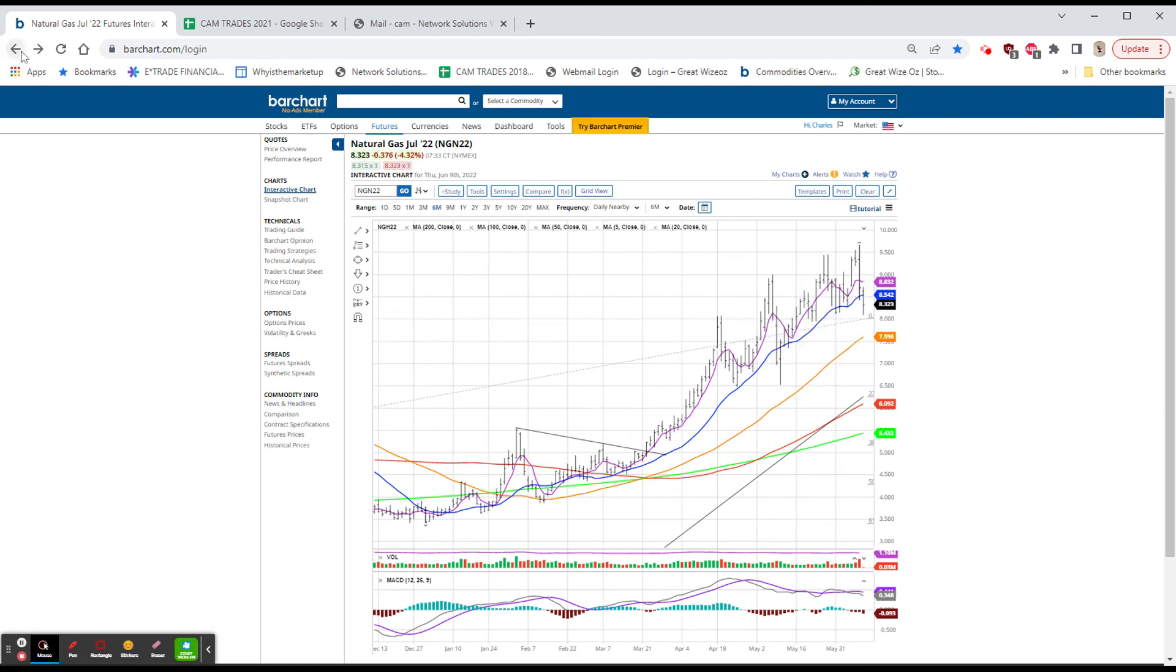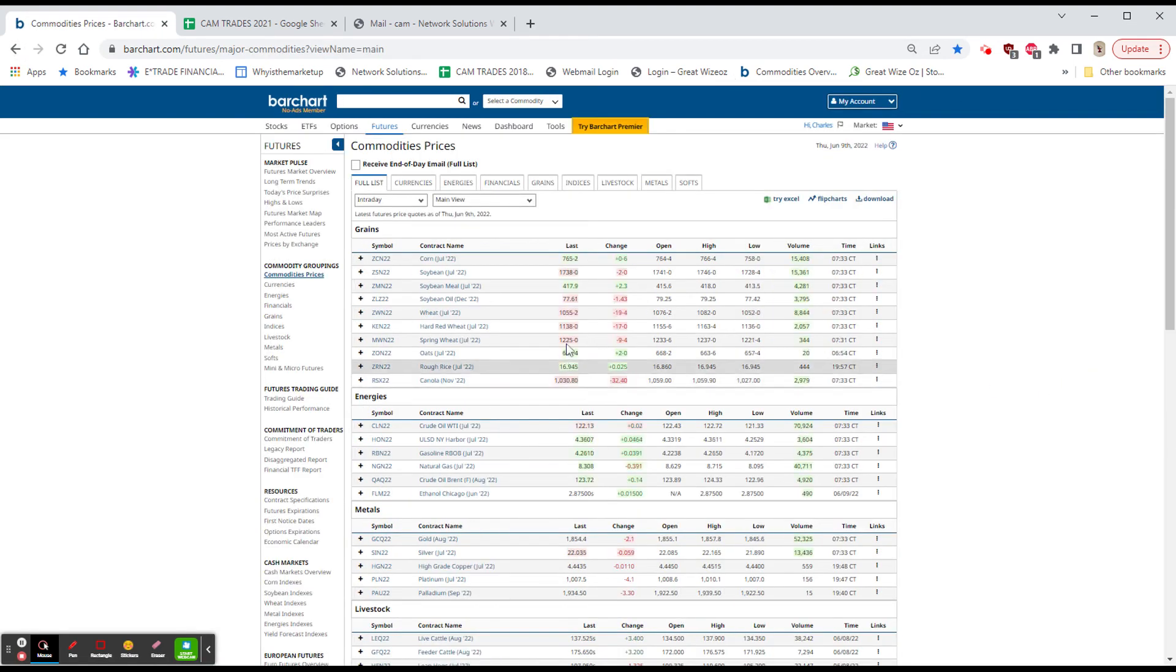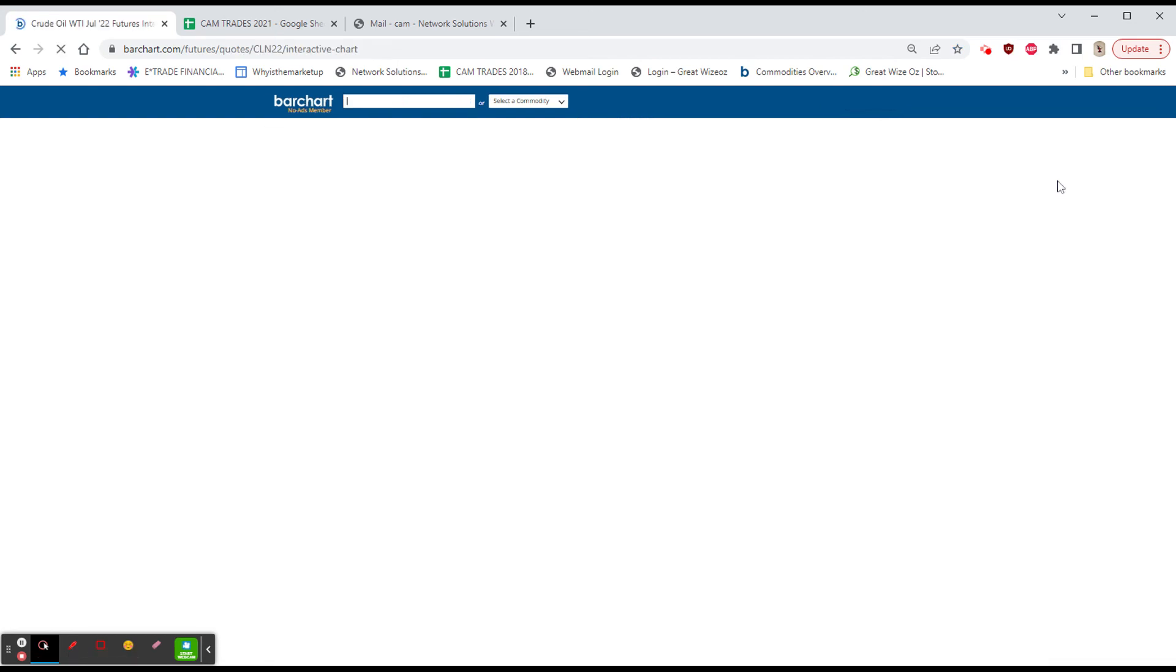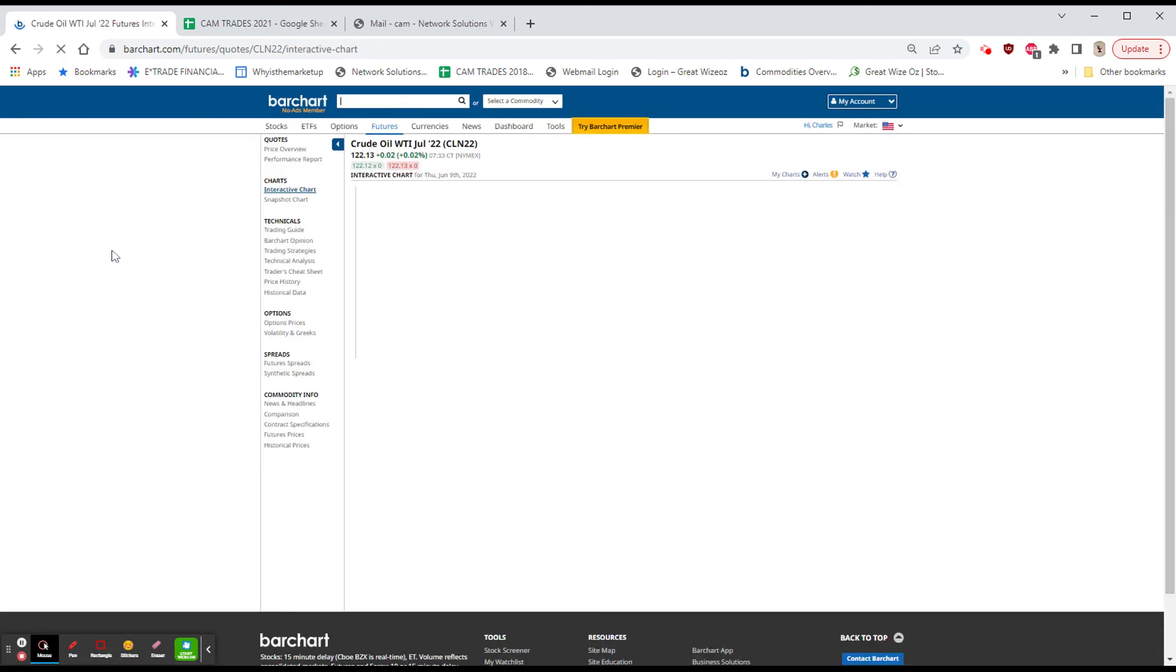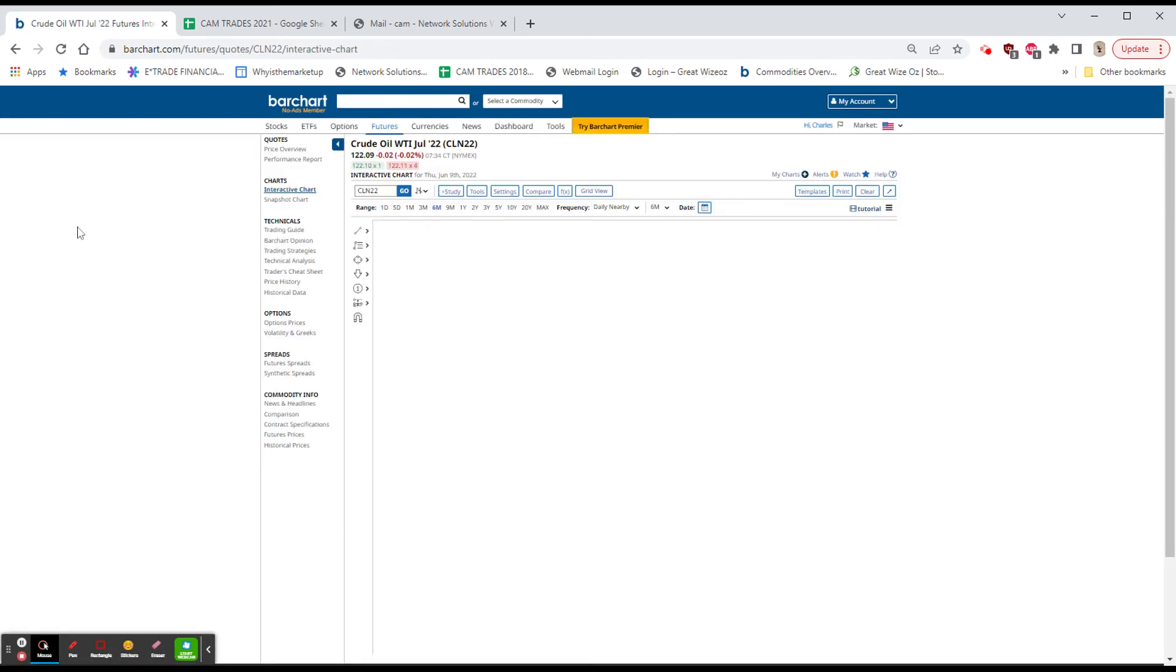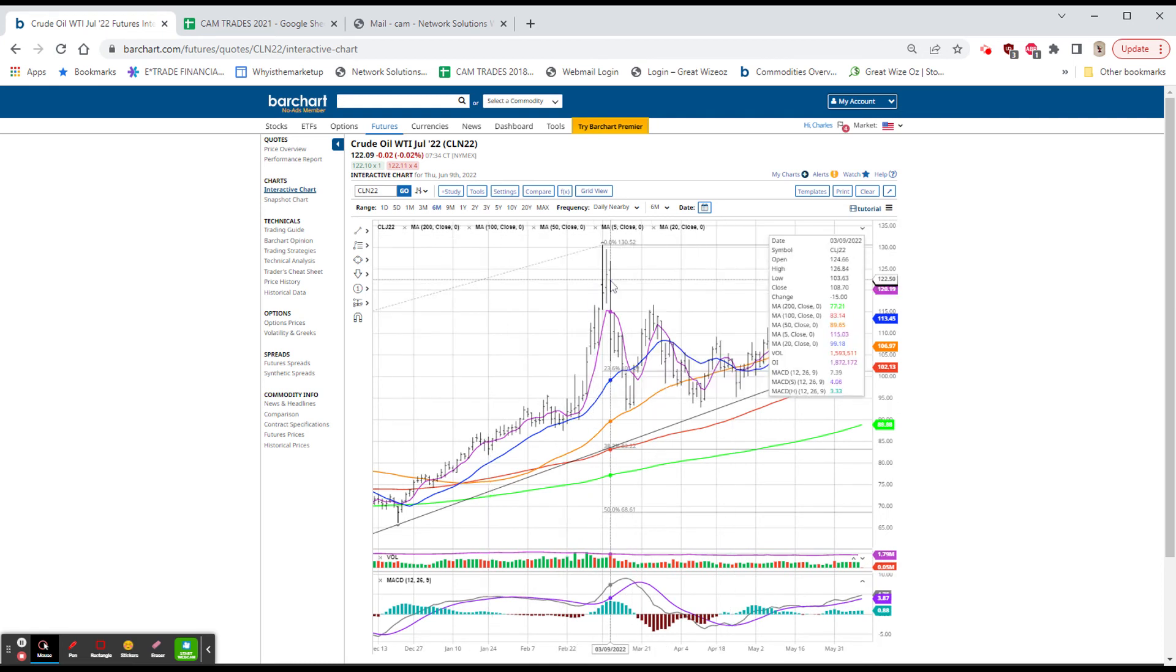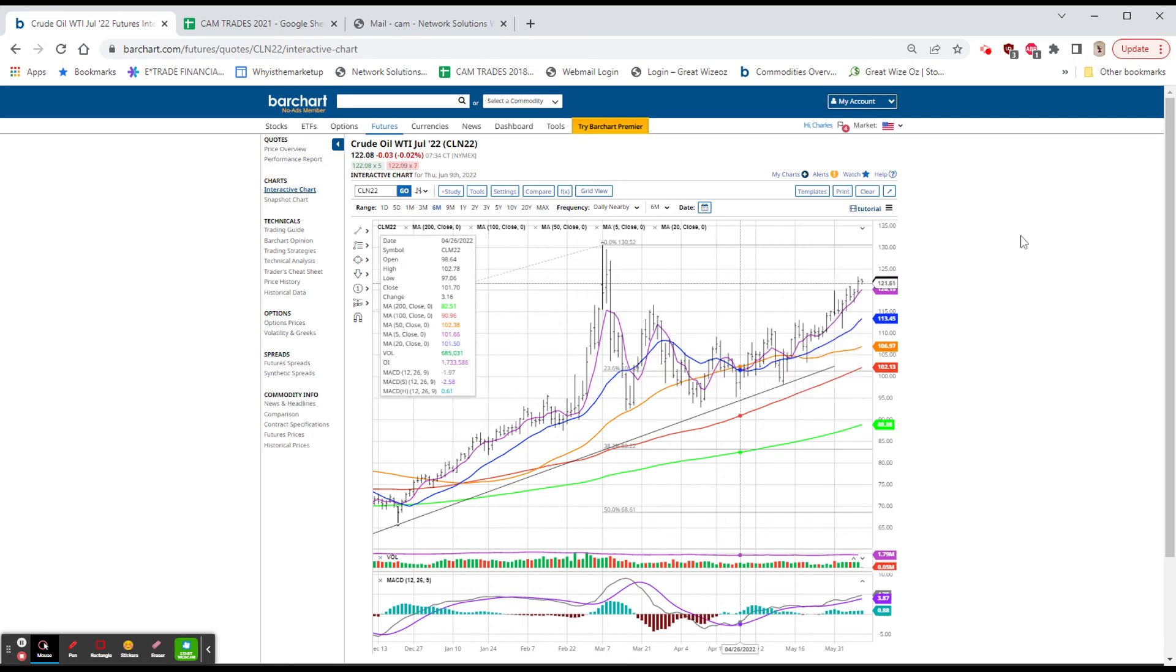The rest of the markets here, let's take a quick look. Grains mixed, mostly lower. Oil higher again, 122.10, it's only up a little, but if it continues to hold these areas up here in this 122 or higher, I can't imagine that we don't break through this closing high of 123.70 in the short term.